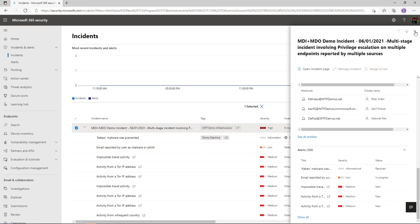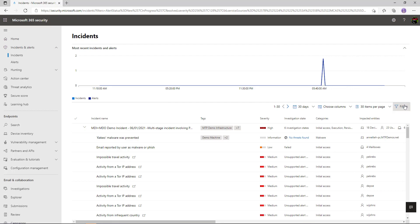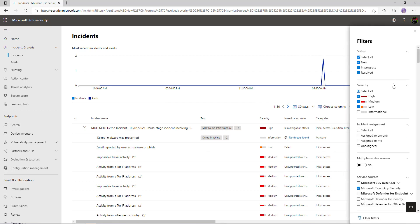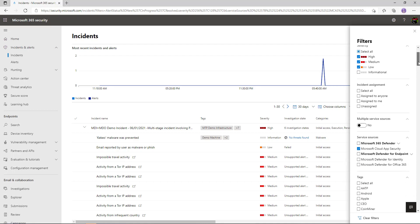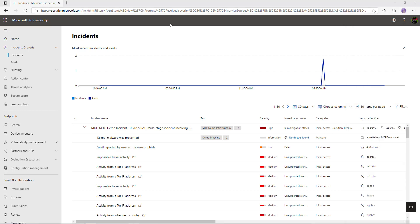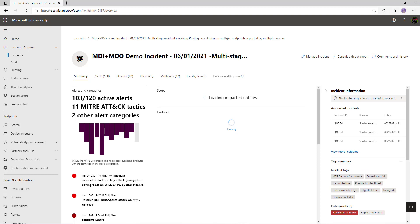As a SOC analyst I can also assign this particular incident to me. From the main dashboard I can go into filters and choose whether I want to see new or in-progress alerts, all of the resolved ones, anything assigned specifically to me, and I can also choose the different sources and different telemetry coming in from all our different security products.